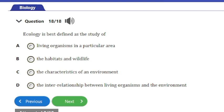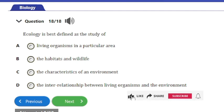Question 18: Ecology is best defined as the study of — we've also answered this question before: the answer is option D, the interrelationship between living organisms and the environment.